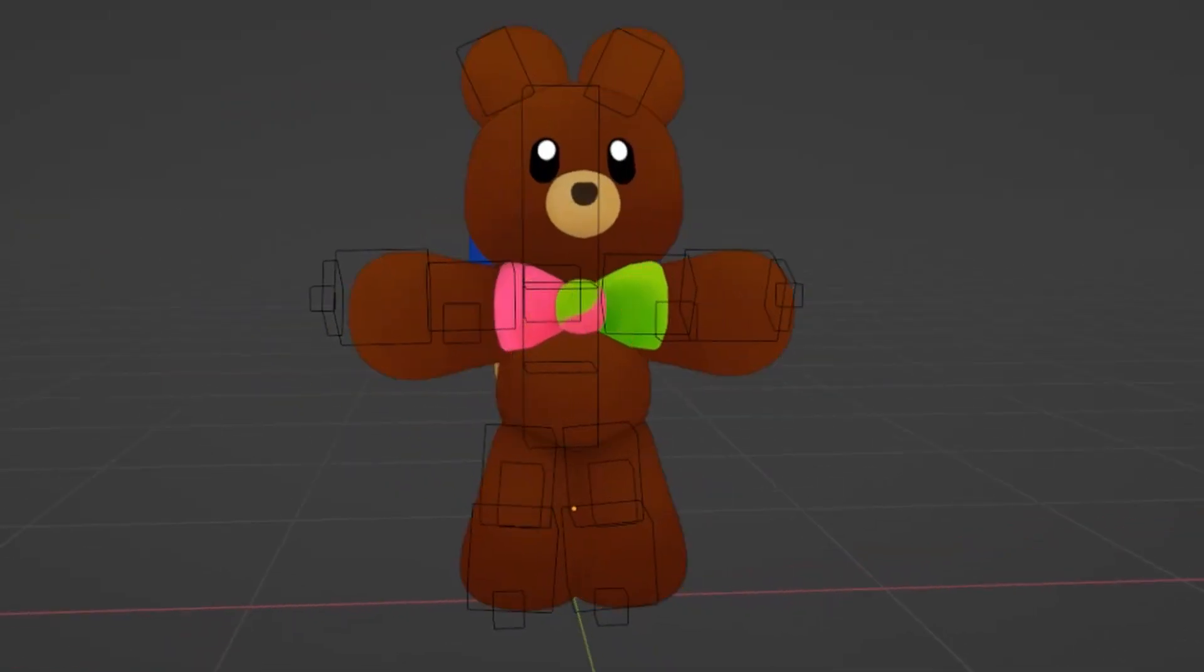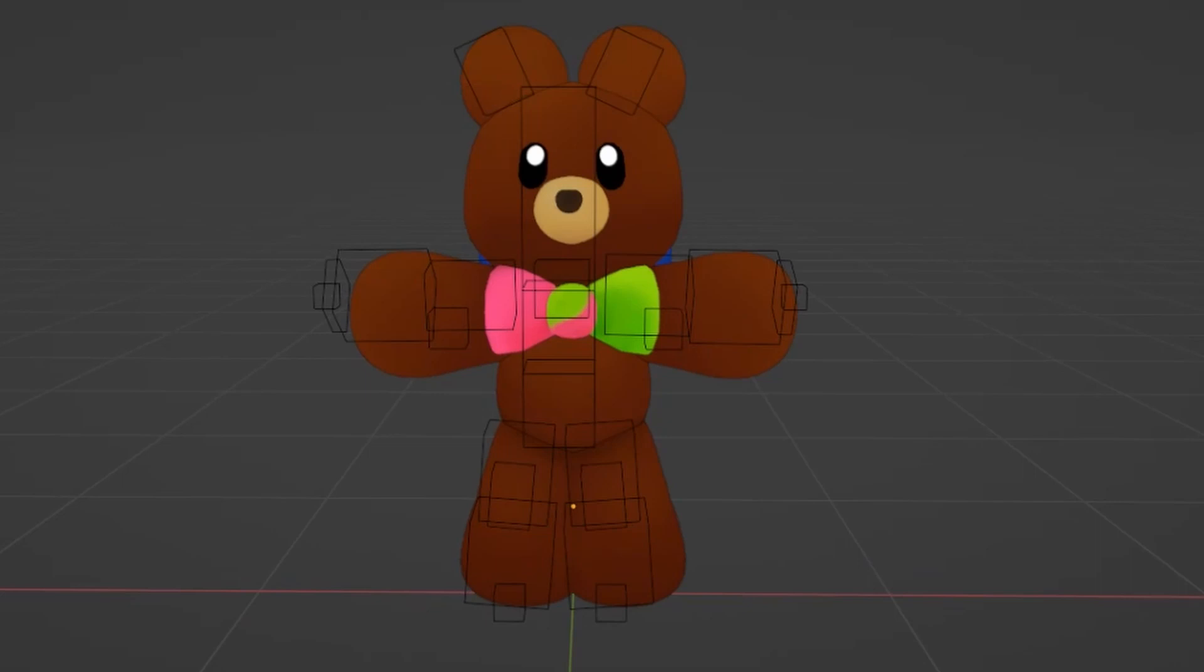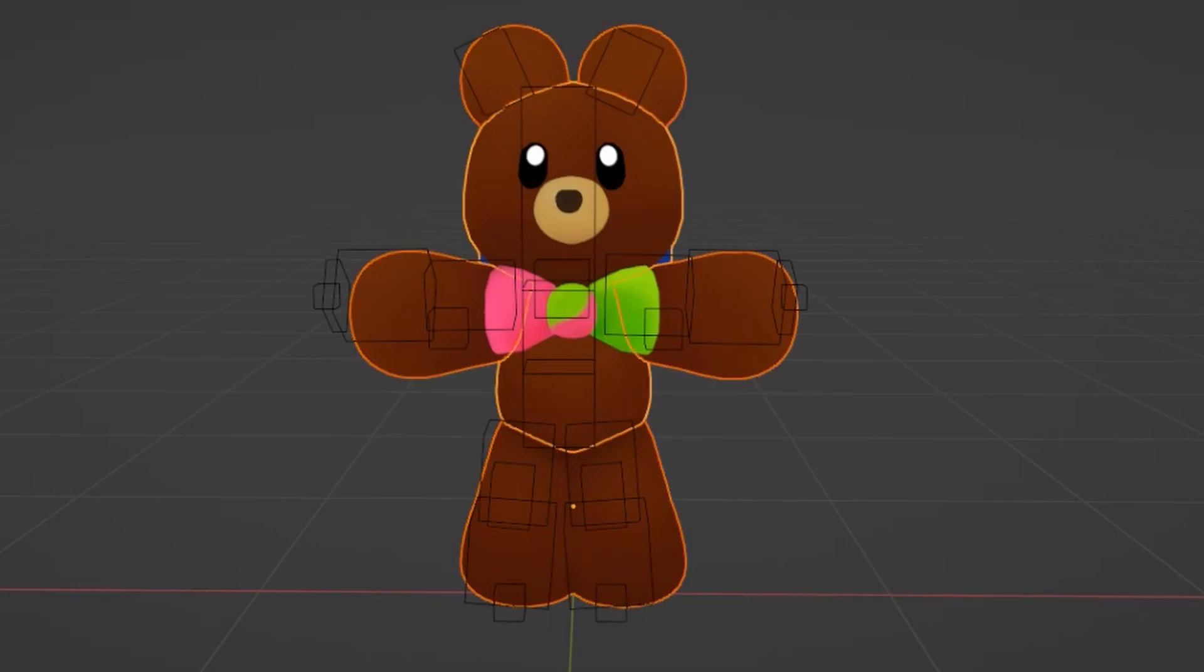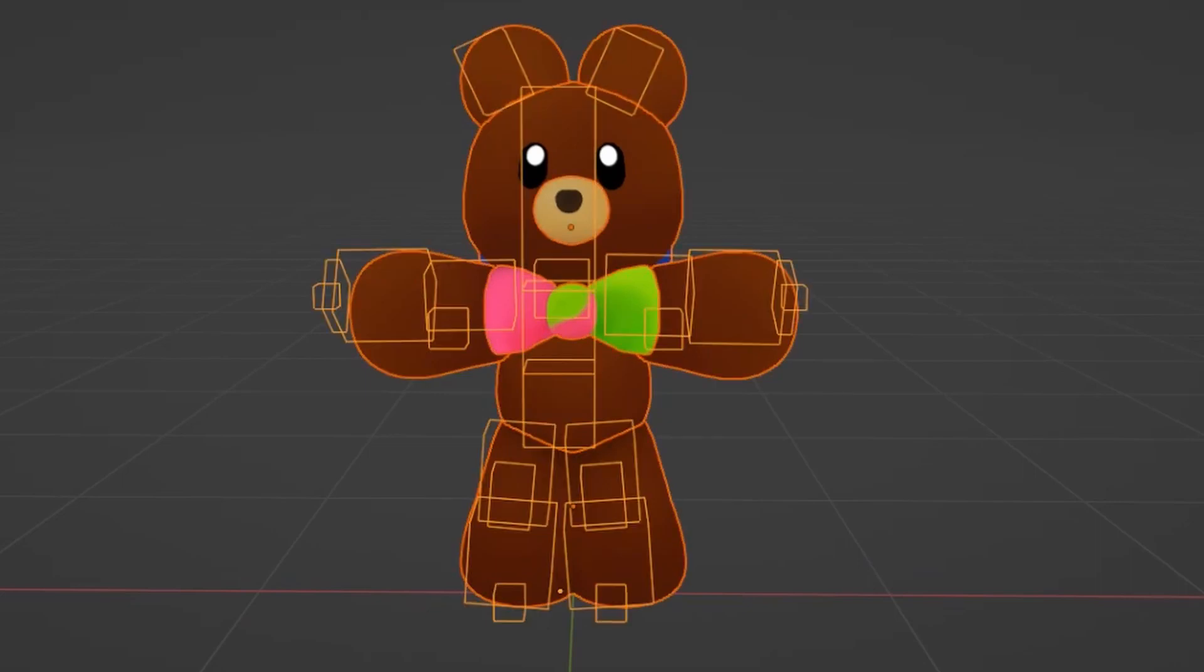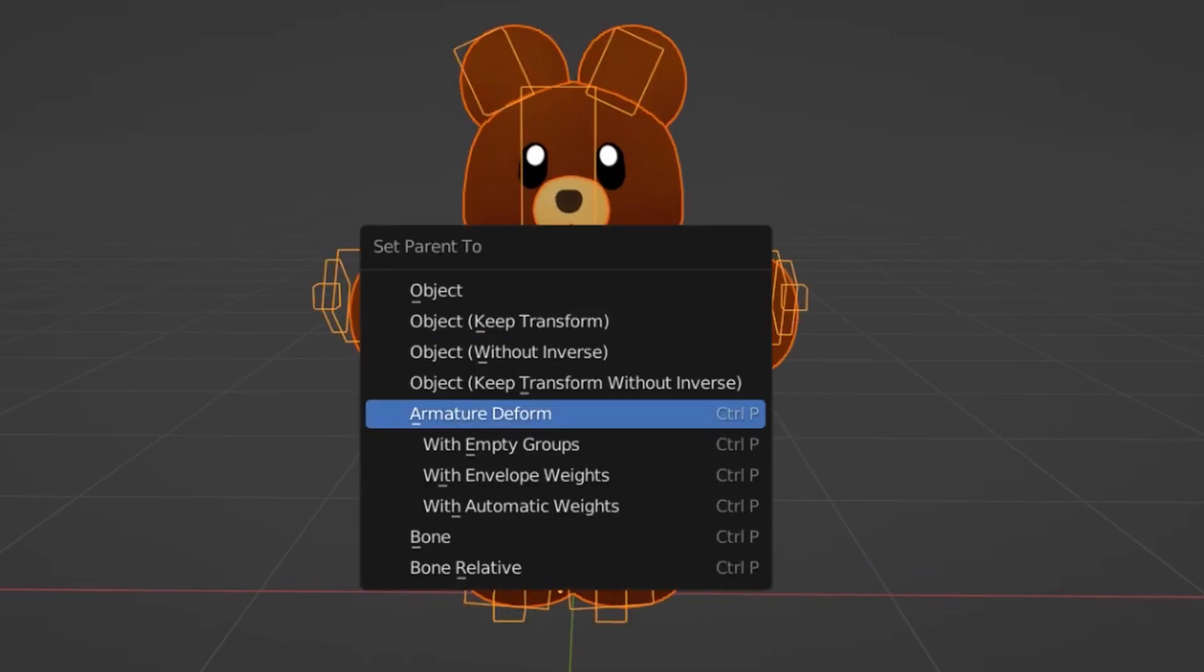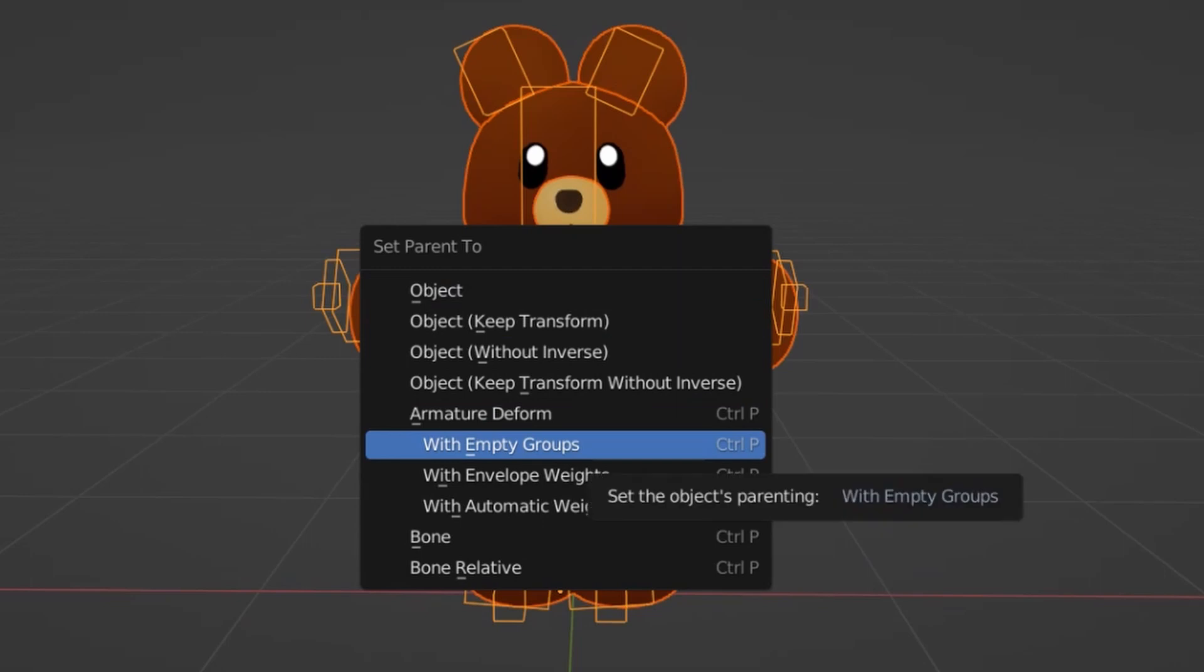Alright, now select your mesh, or meshes in this case, and then armature, and parent them together with Ctrl-P. I prefer to manually add the weights, so choose empty groups.